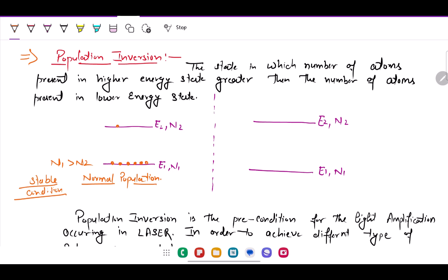At stable conditions, atoms in the ground state always outnumber those in the excited state. However, if the number of atoms in the higher energy state is increased compared to the ground state, this condition is called population inversion. This is not a stable or natural condition — we need energy to maintain it.